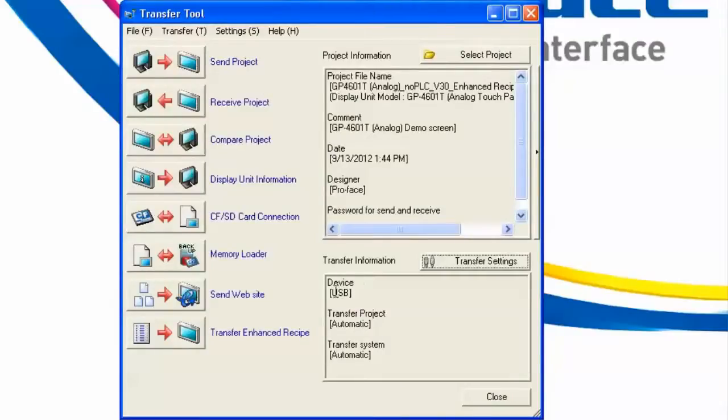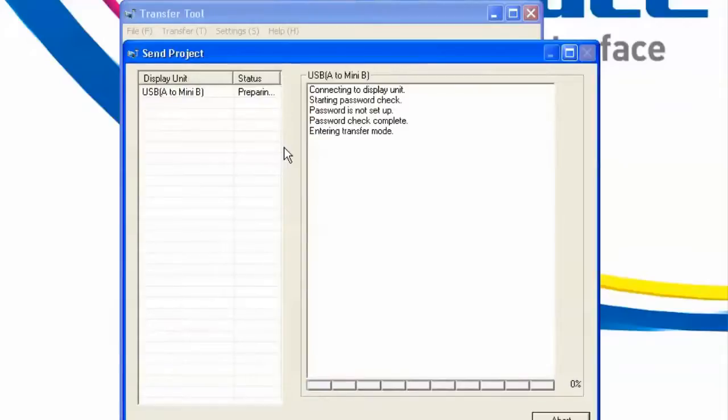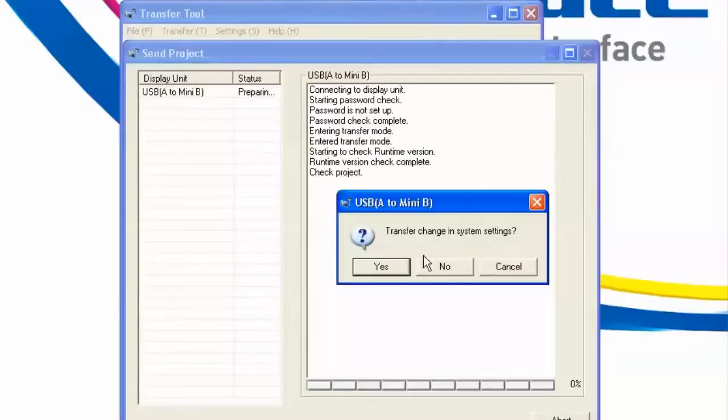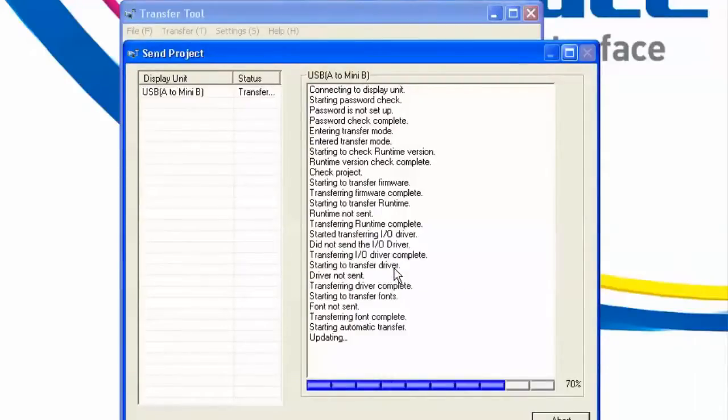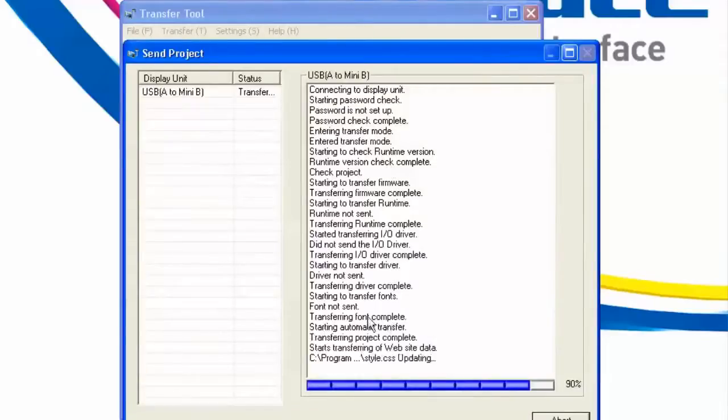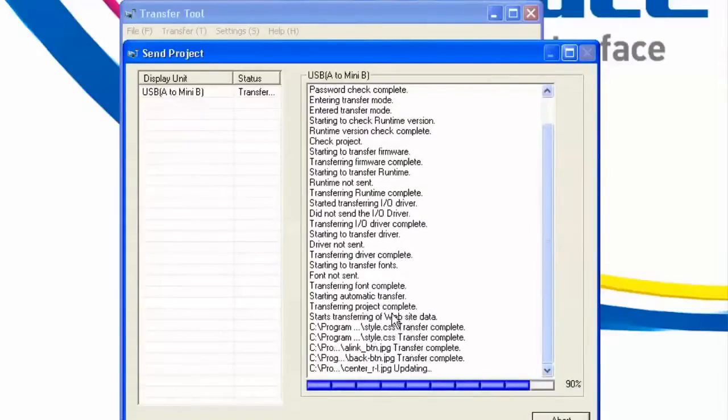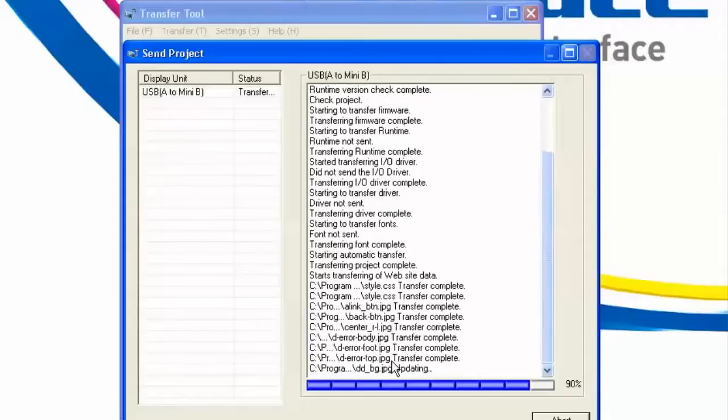Notice the default setting in the Transfer dialog is set to USB. I have my USB cable plugged into my HMI. I'll hit my Transfer button. It's noticed that there's been a change in the system settings, specifically that web server feature that we have enabled. Nothing else needs changing on the HMI, so it's just going to send the changes it needs, and now it begins transferring the website as well.